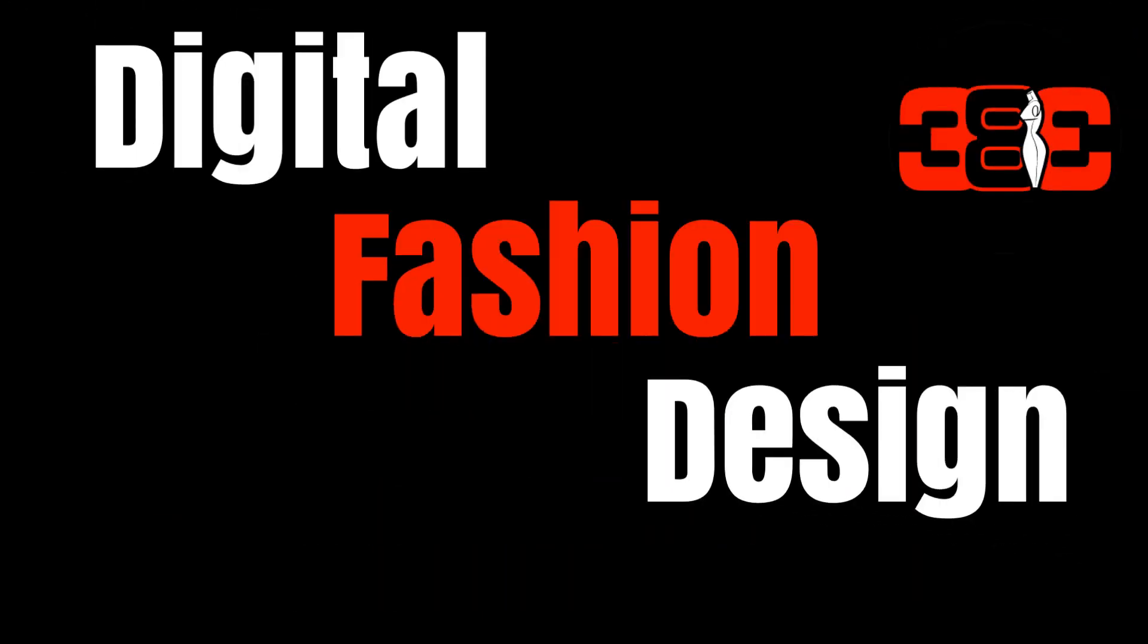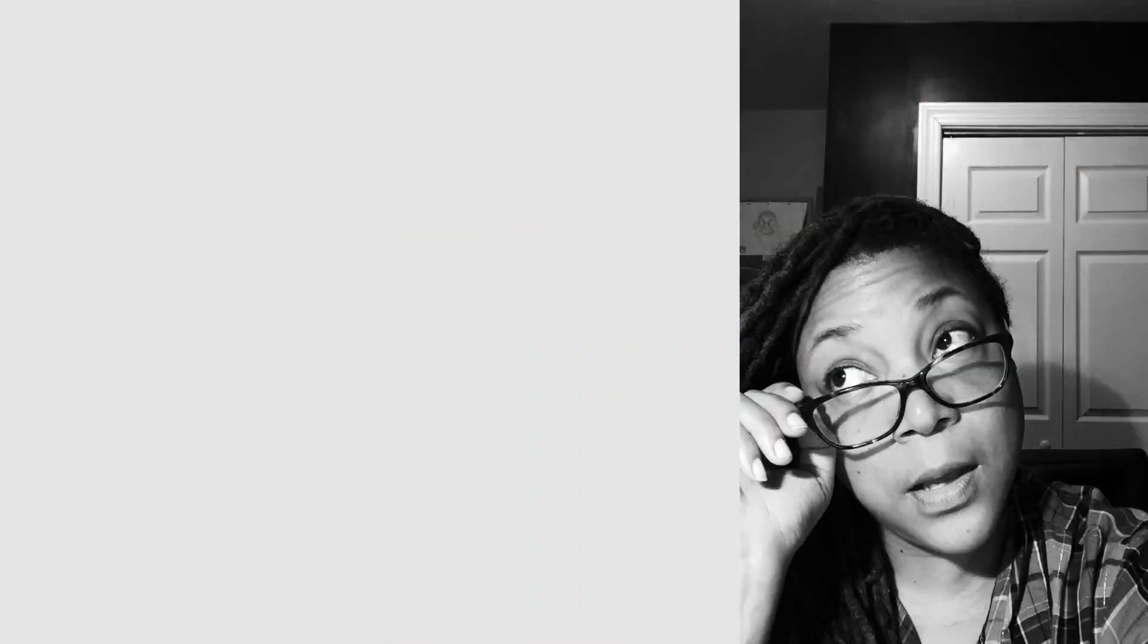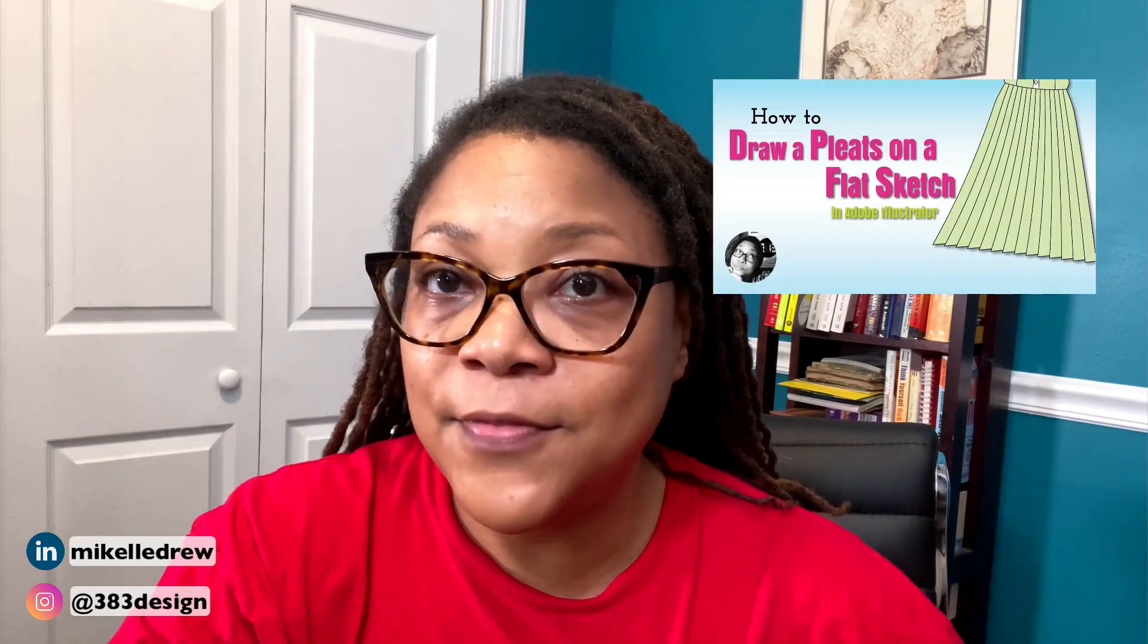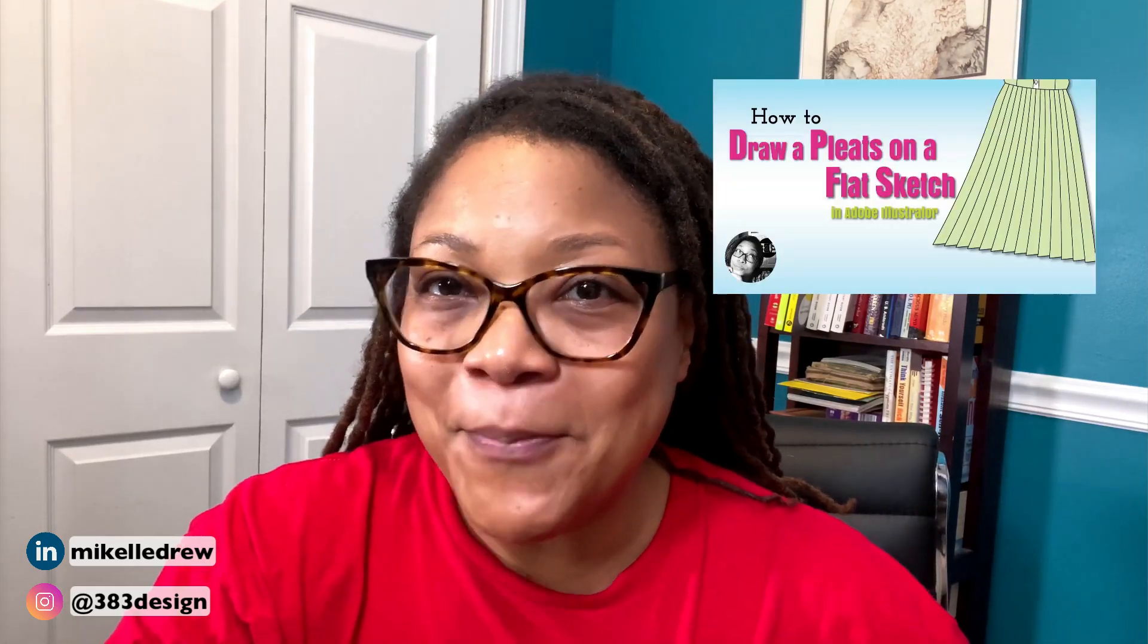In the past I've done knife pleats, but I decided to switch it up this year. Pleats are just one way of adding volume, and there's different types: knife, crystal, accordion, box, inverted box, and bias pleats. I've demoed how to draw knife pleats in Illustrator in this video, but this time I'm going to show you how to draw accordion pleats.